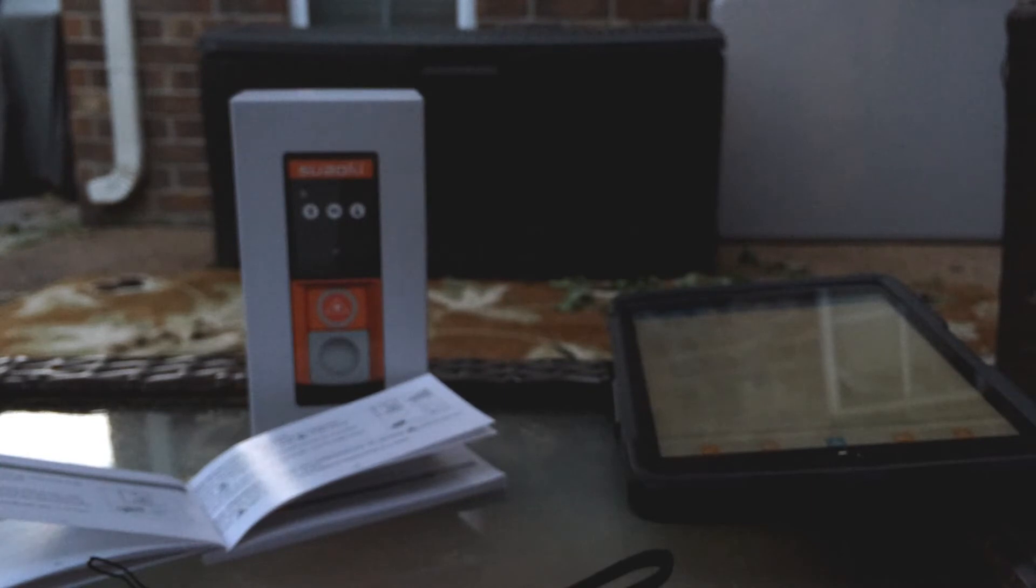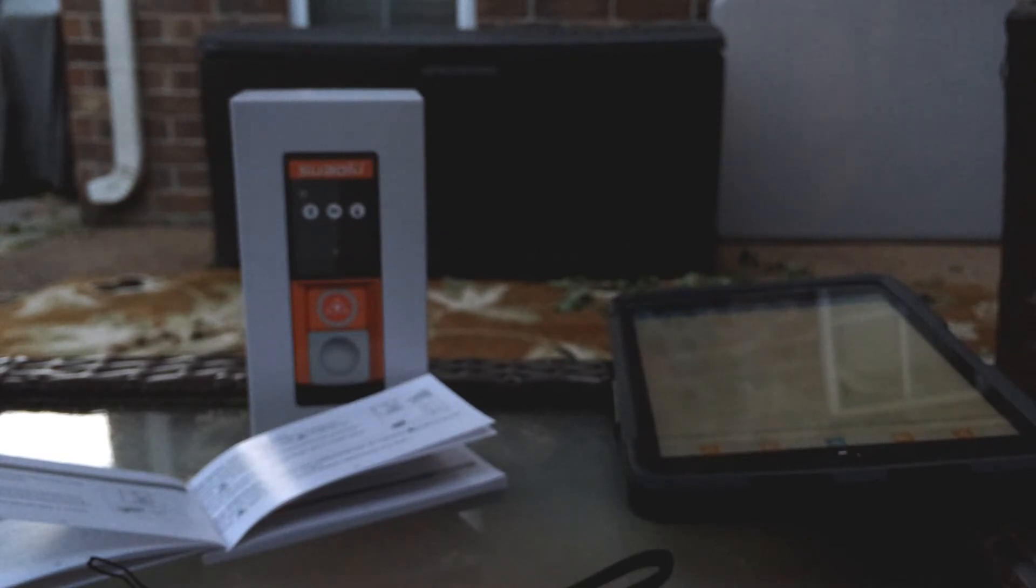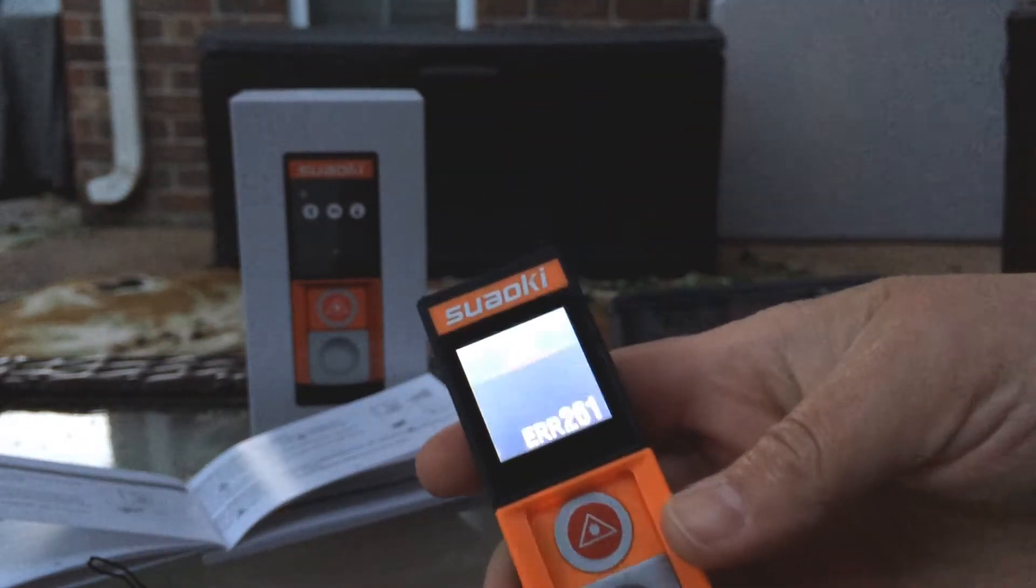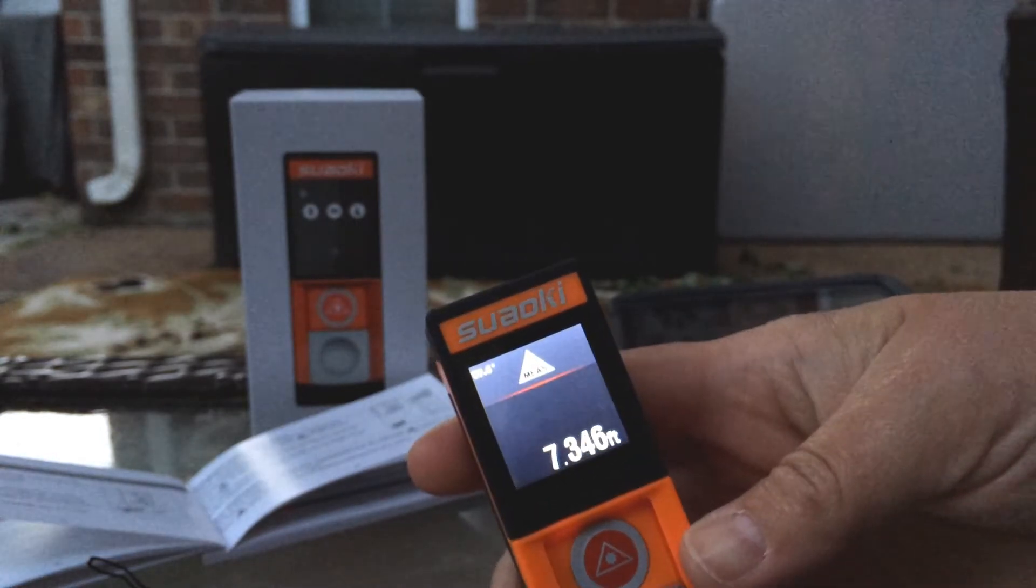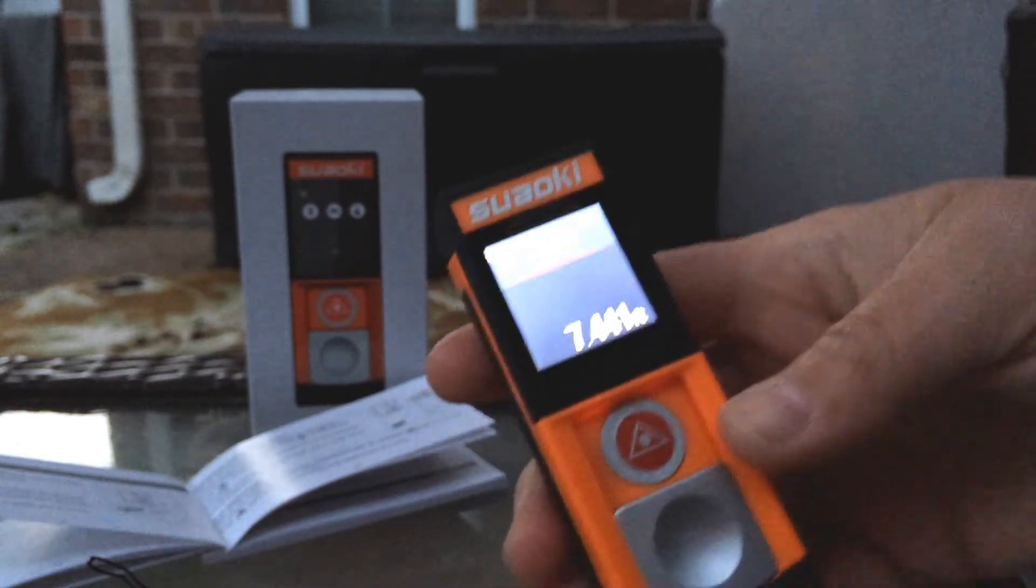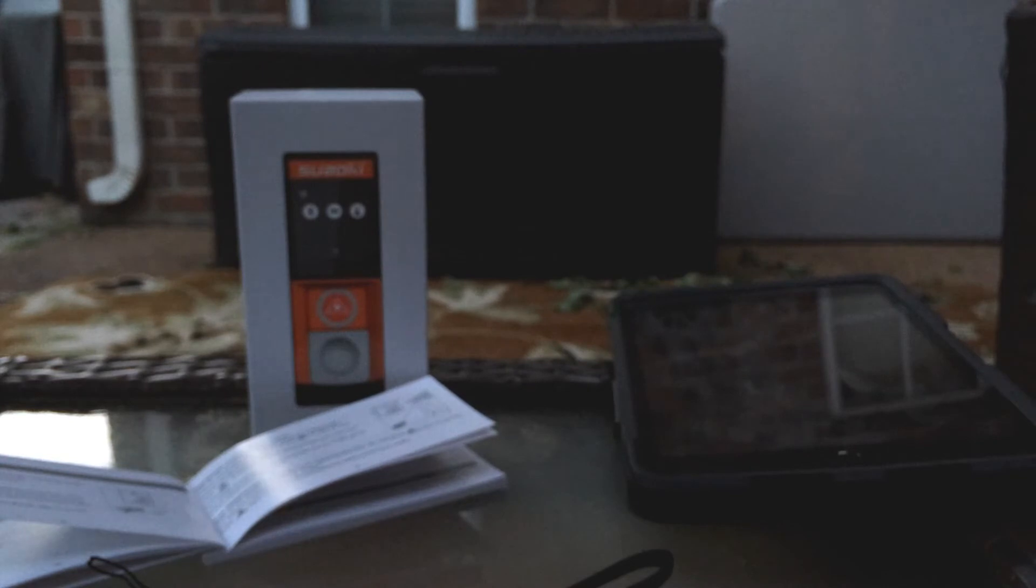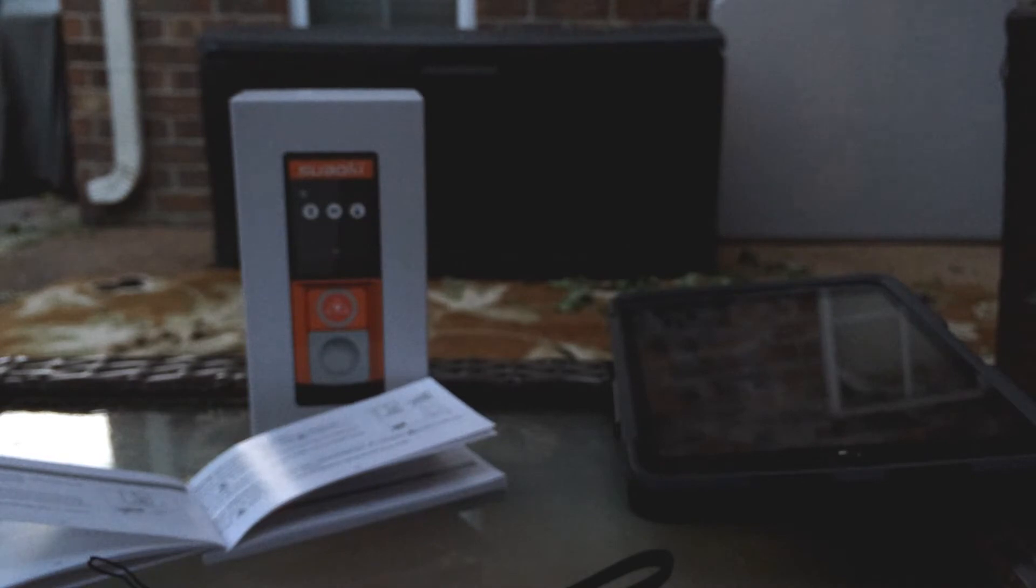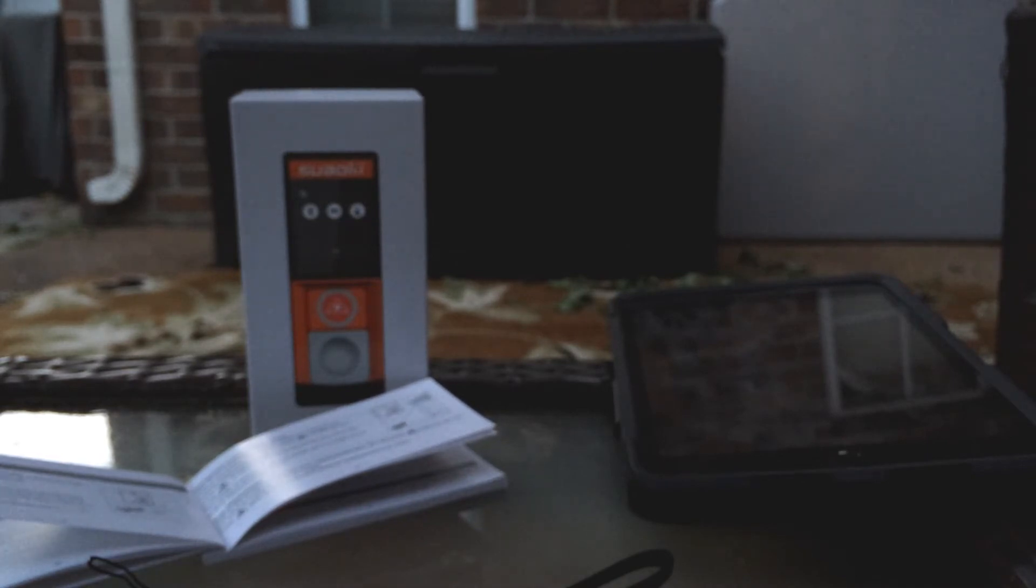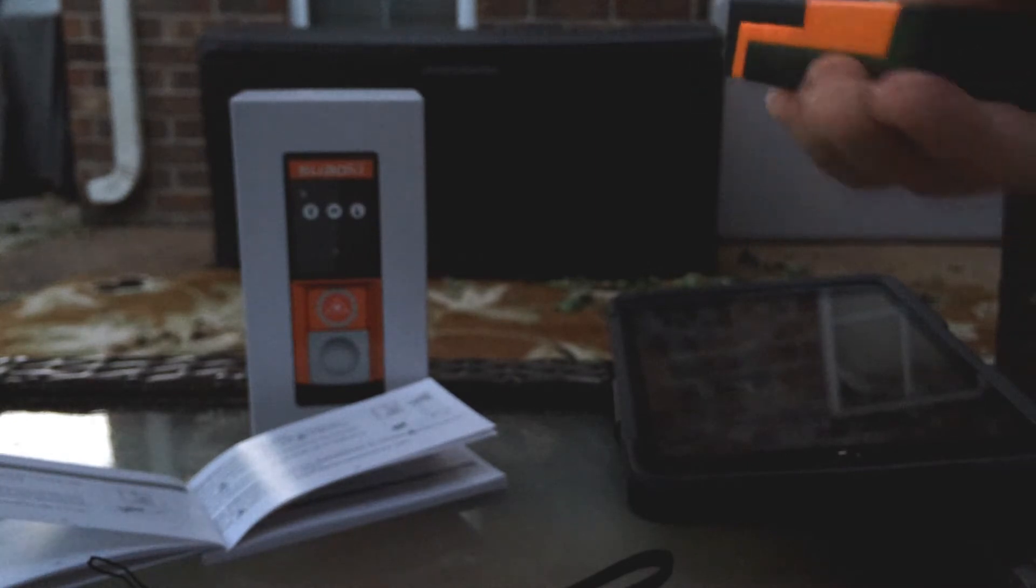If I keep pointing it, let's see, my neighbor's shed is 60 feet away. I got the error, I think it starts to get a little bit too far at that point. The neighbor's shed is, there we go. It's hitting the tree branches, so whatever you point at it will measure the distance.